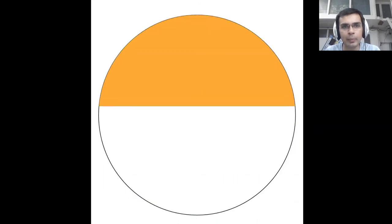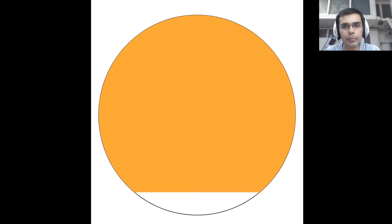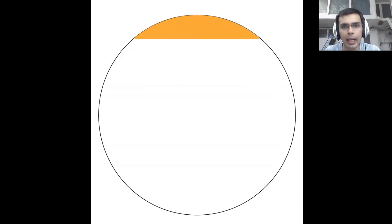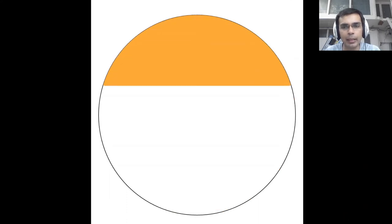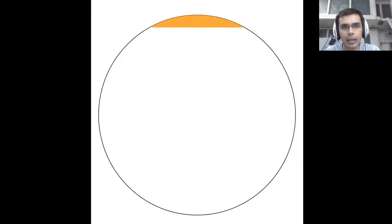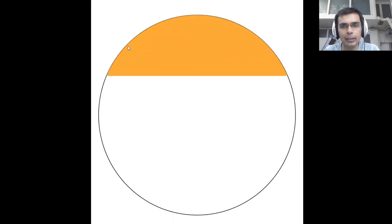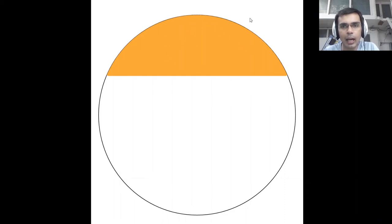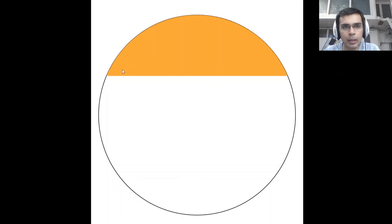What you see here, a segment we have, this is the minor segment and if a large portion is getting covered then we have a major segment. Now what is a segment? It's just a region in the interior of the circle that has an arc on one side and a chord on the other.